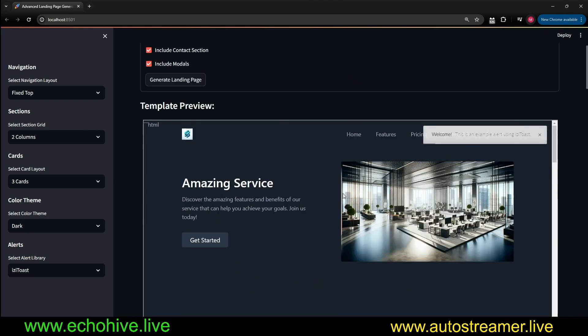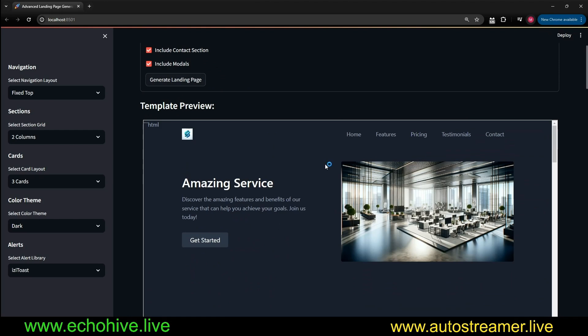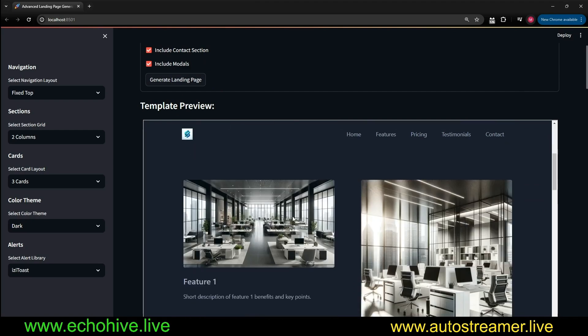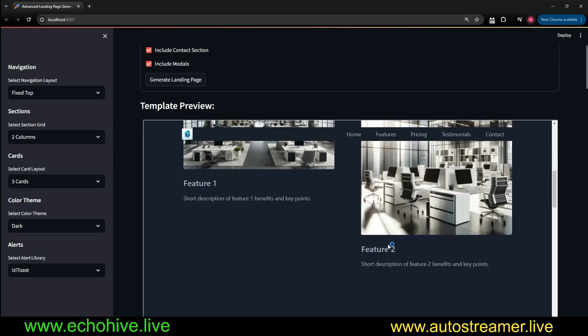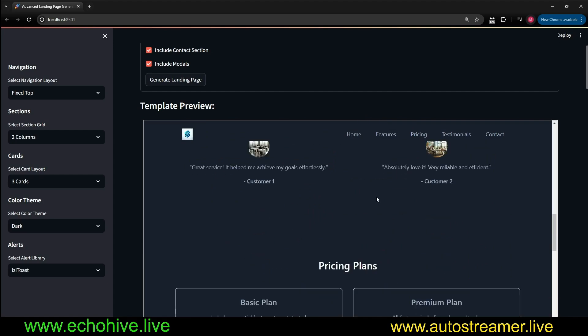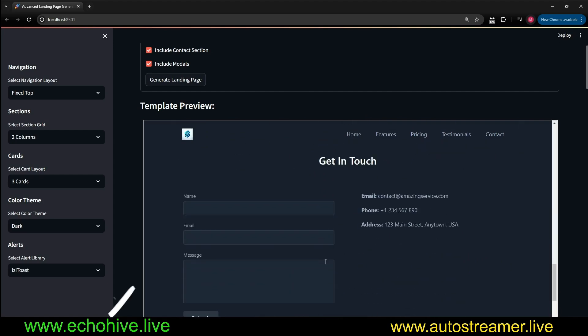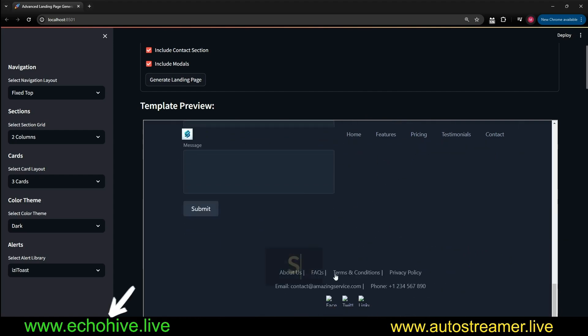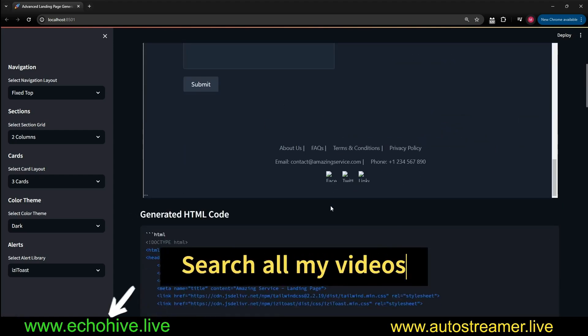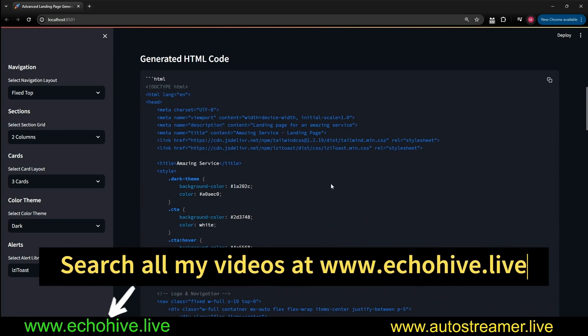So here we go. Our website is generated, and we can see a template review. There was the EZTOS alert up here. We have the amazing service, feature one, feature two, what our customers say, pricing plan, get in touch, the footer and everything.